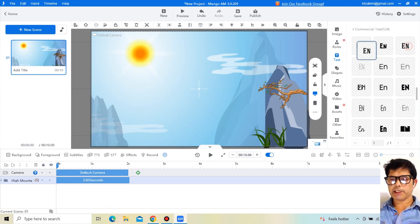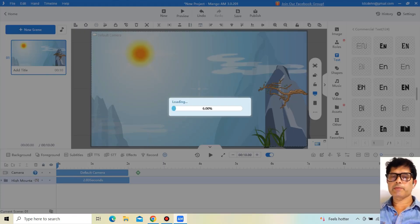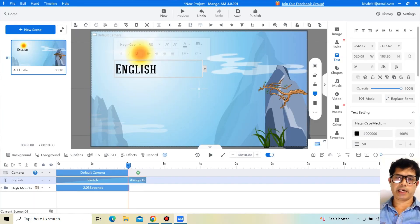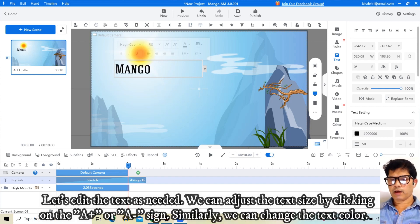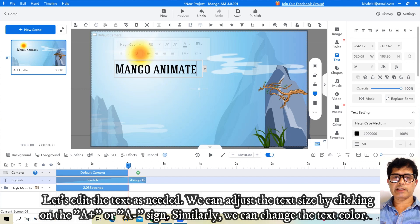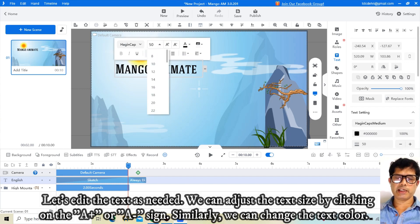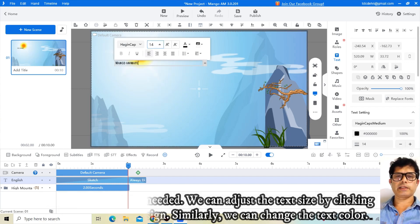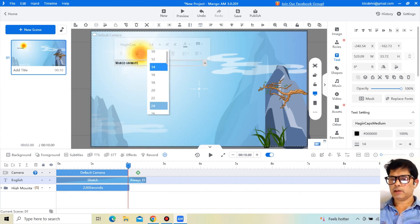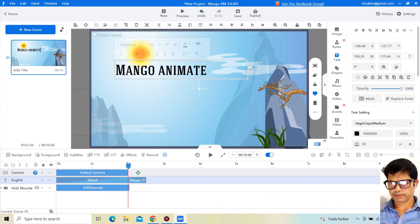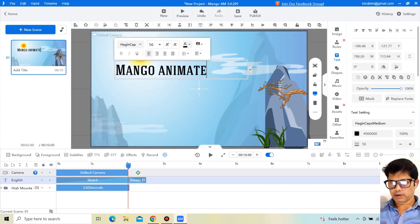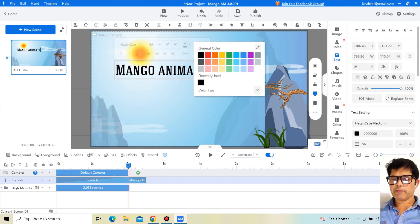These are all commercial text fonts, and we can simply drag and drop them into the timeline. Let's edit the text as needed. We can adjust the text size by clicking on the A plus or A minus sign. Similarly, we can change the text color.